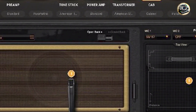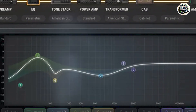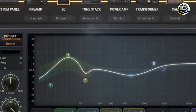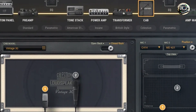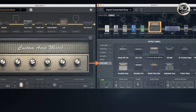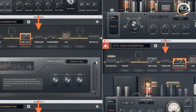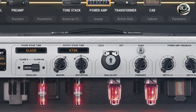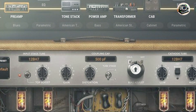Designed for intuitive operation, Bias Amp 2 features a user-friendly interface with drag-and-drop functionality for effortless amp customization and preset management. Its real-time processing capabilities and responsive controls ensure responsive tone adjustments and instant feedback during editing. The plugin's dual signal paths and flexible routing options enhance workflow efficiency, allowing for seamless integration into diverse music production setups. Bias Amp 2's stable performance and low-latency operation guarantee reliability, with Positive Grid's commitment to innovation and user feedback ensuring continuous updates and support.